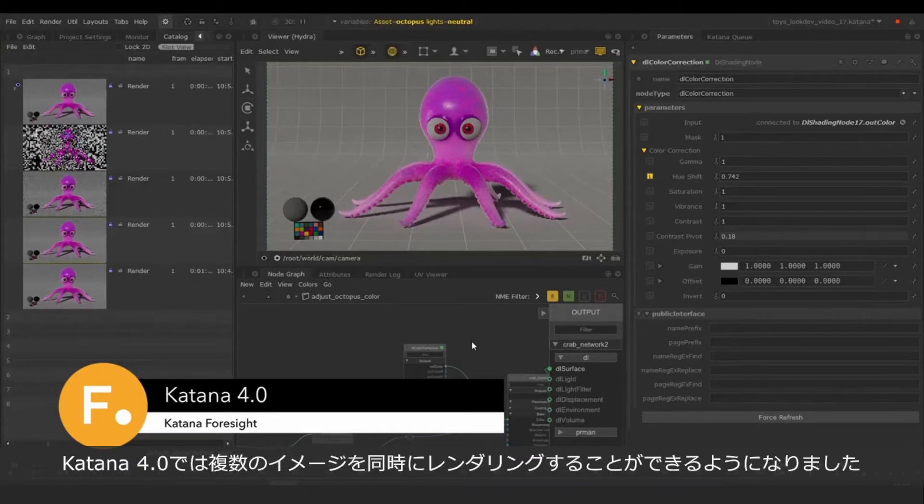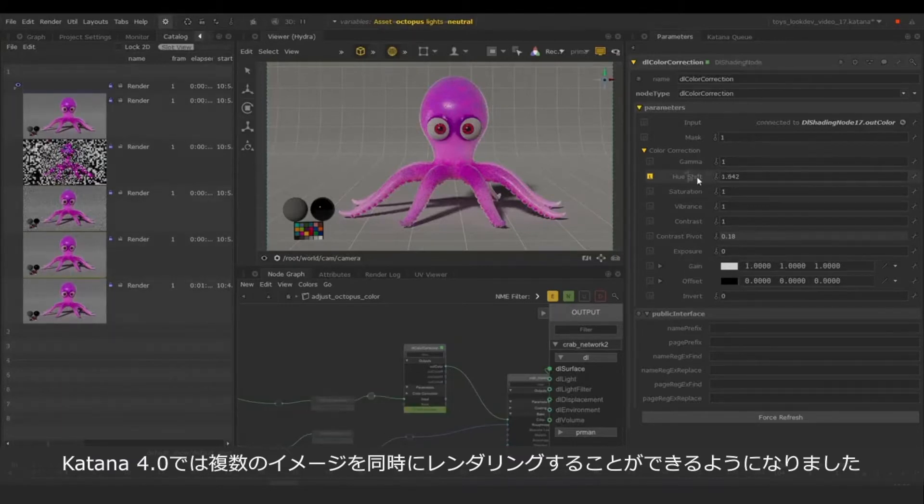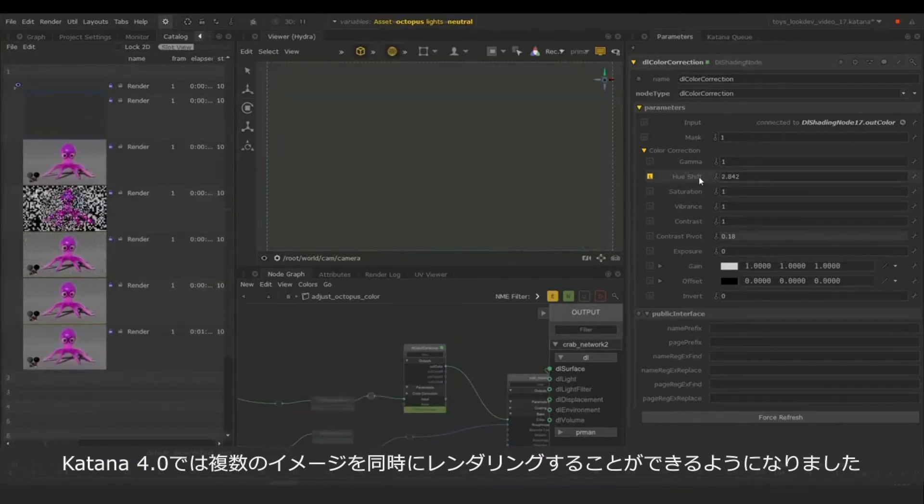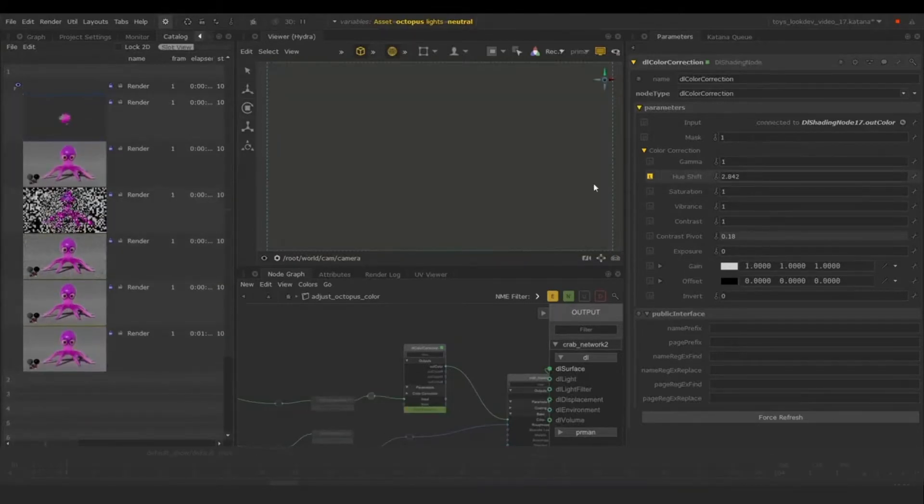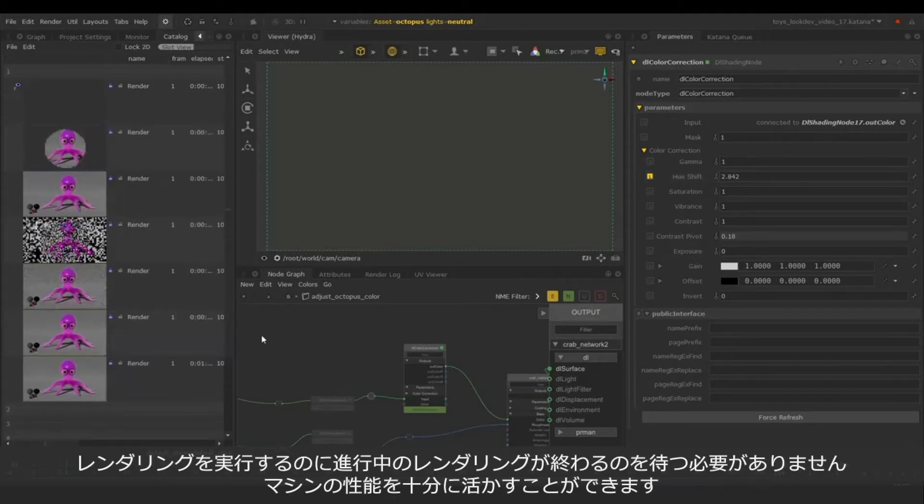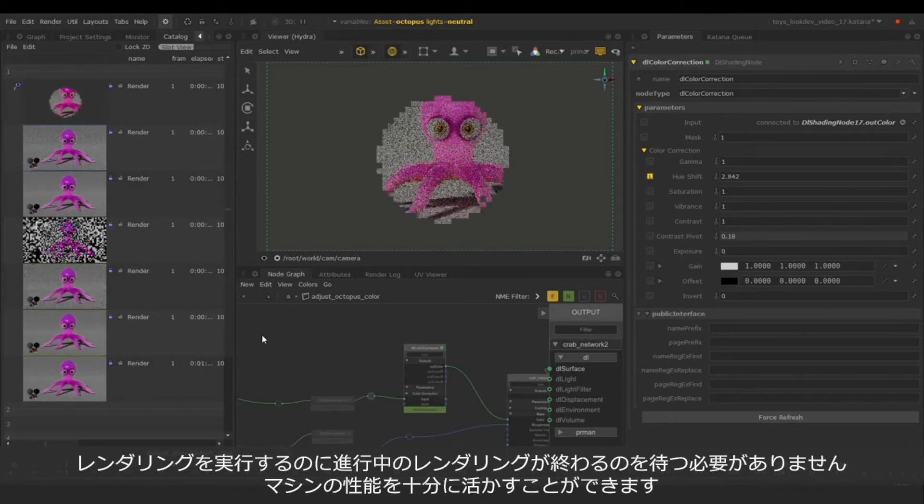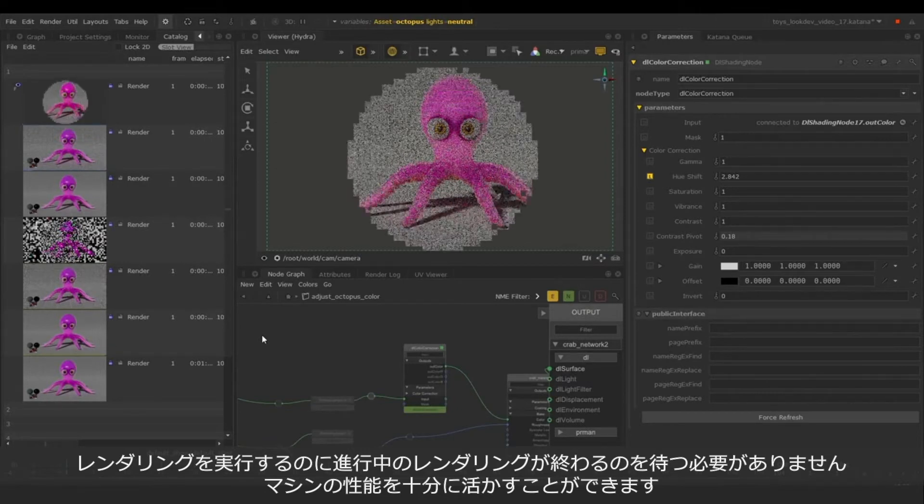Katana 4.0 gives us the ability to render multiple images simultaneously. No need to stop and wait for a render to finish to launch the next one. This ensures the machine is used to its maximum capabilities.